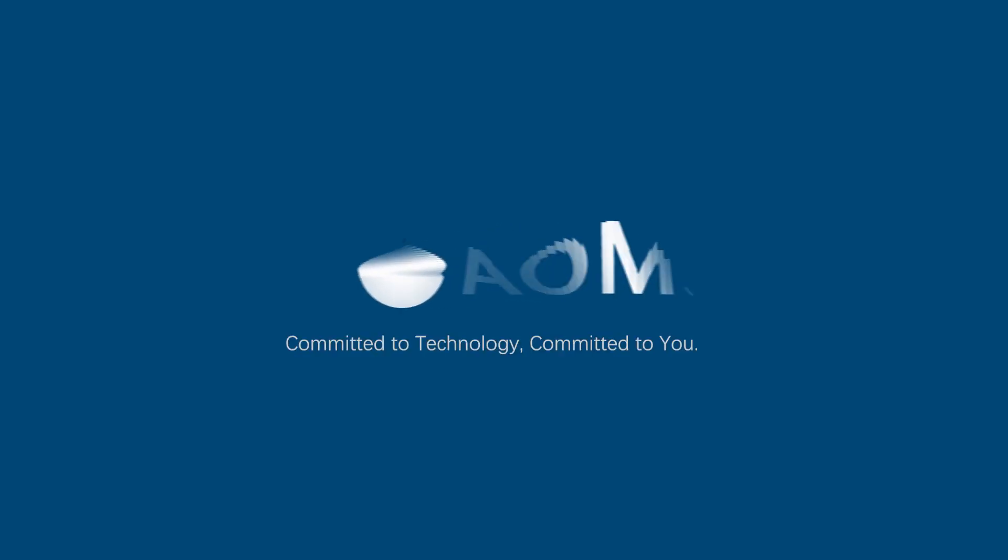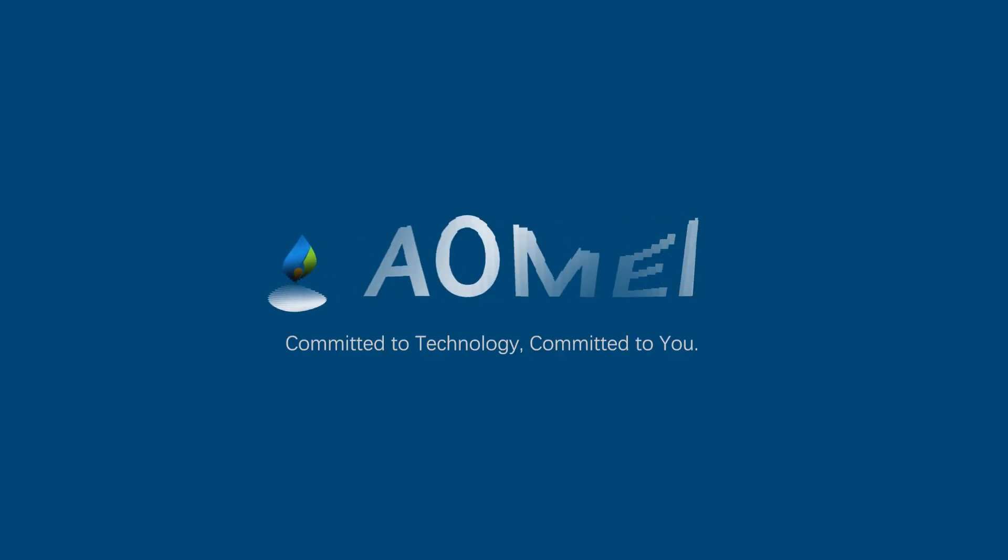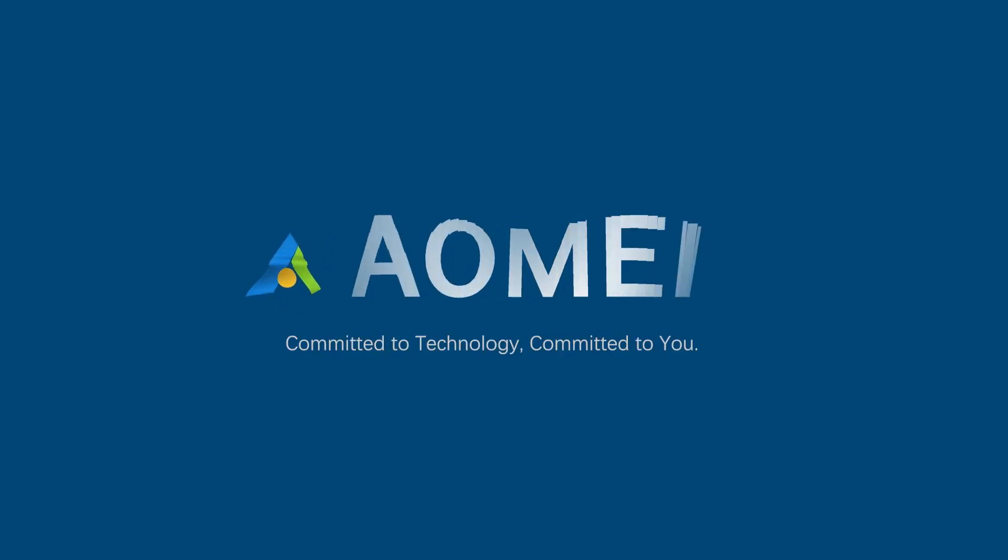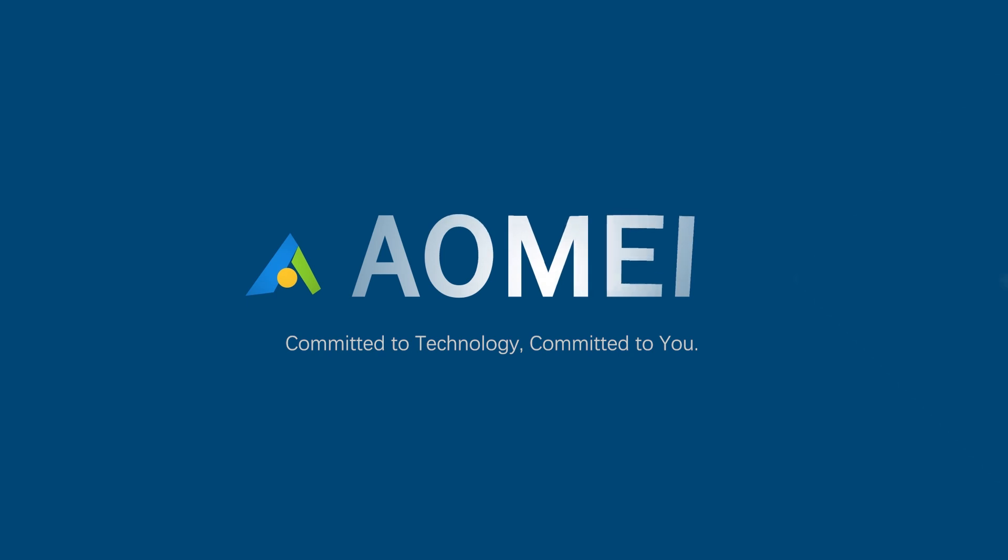Welcome to AOMEI. We're here to share technology with you. Let's get our journey started.